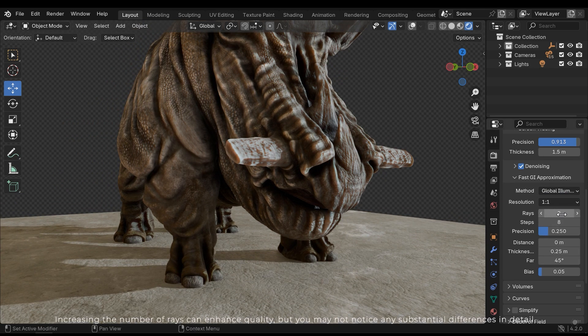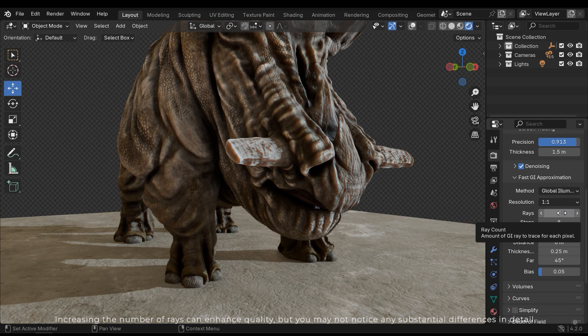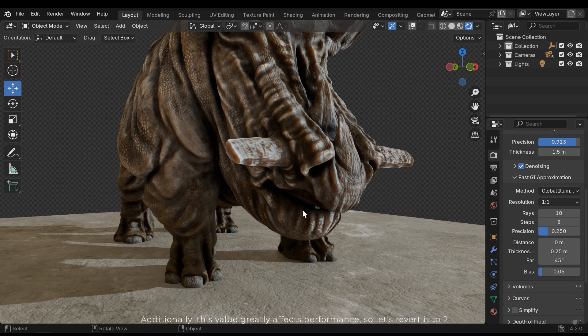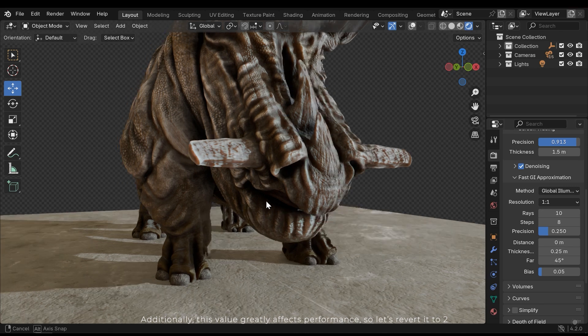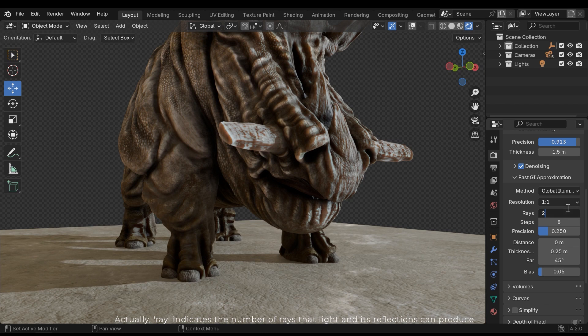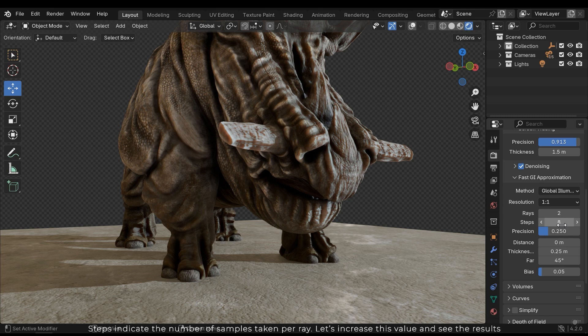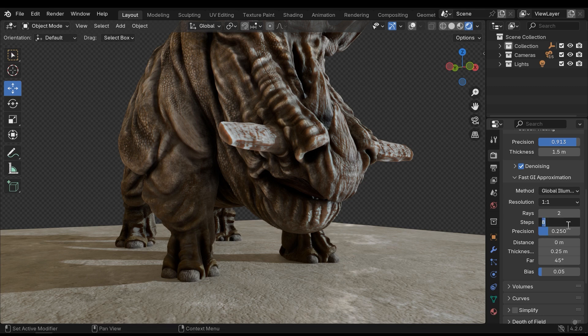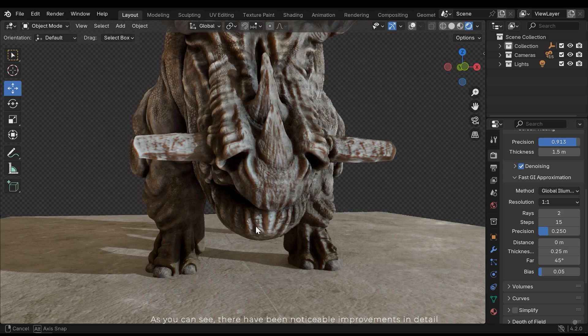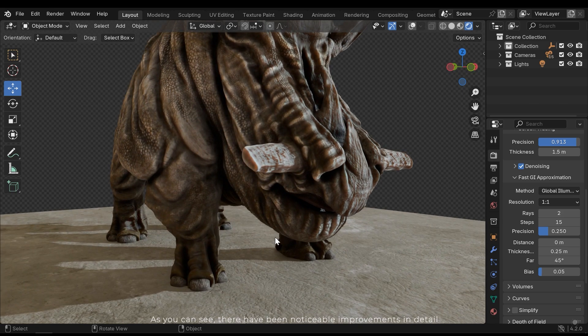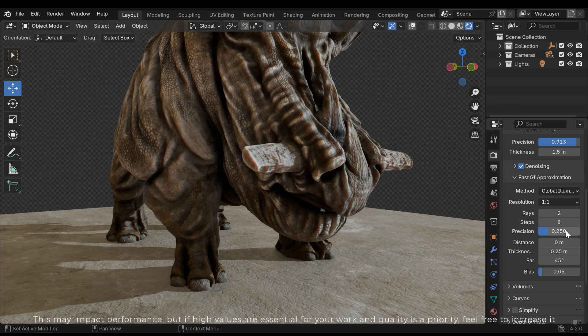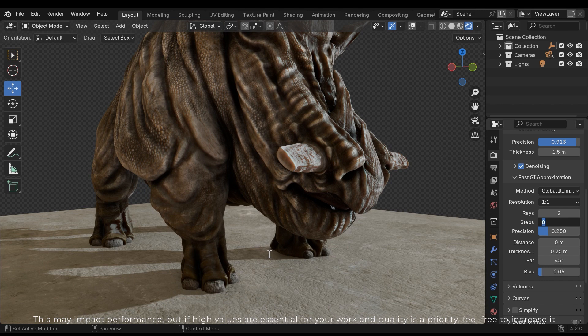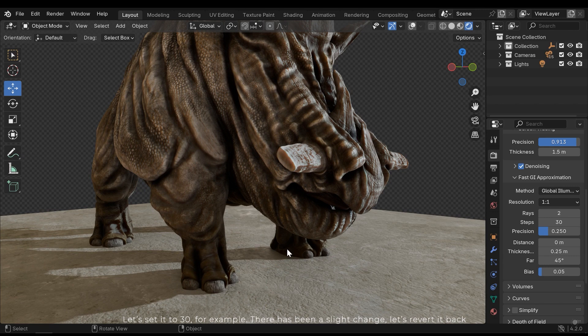Increasing the number of rays can enhance quality, but you may not notice any substantial differences in detail. Additionally, this value greatly affects performance, so let's revert it to 2. Actually, the ray indicates the number of rays that light and its reflection can produce. Steps indicate the number of samples taken per ray. Let's increase the value and see the results. As you can see, there have been noticeable improvements in detail. This may impact performance, but if high values are essential for your work and quality is priority, increase it. Let's set it to 30, for example. There has been a slight change. Let's route it back.